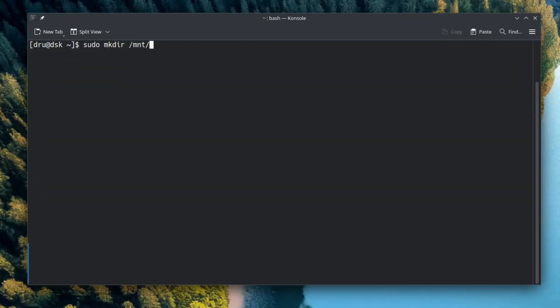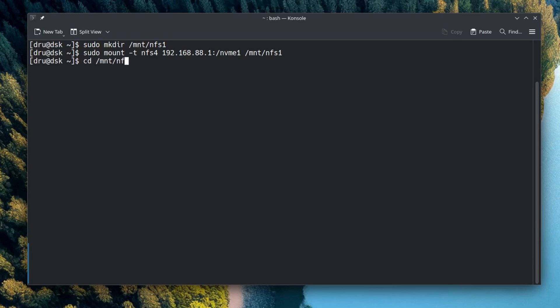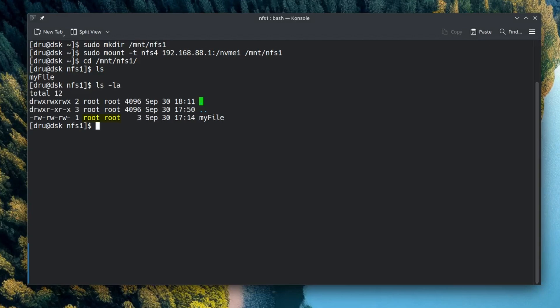Now let's see what happens when I mount this share on Linux. It mounts without any problems, and my file is there. If we have a quick look at the permissions, we can see that this file is owned by root and any user is allowed to read and write. So I could rename it, and since I am at it, I could also change the permissions a little.